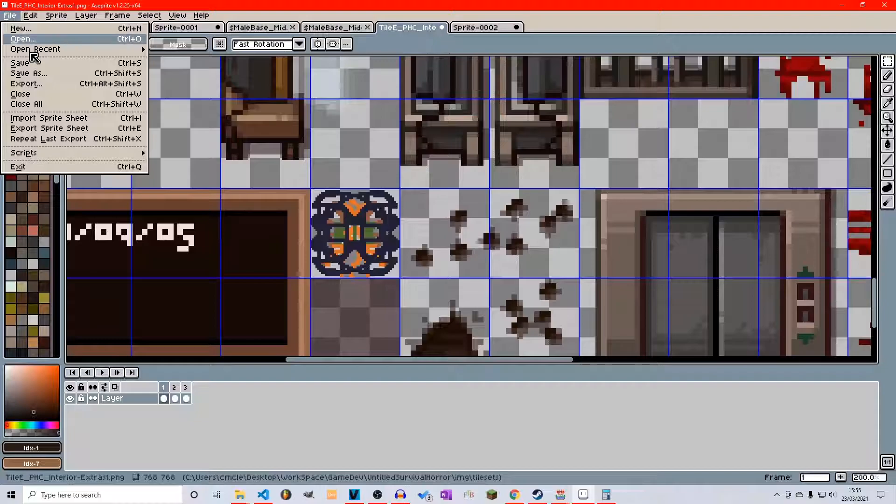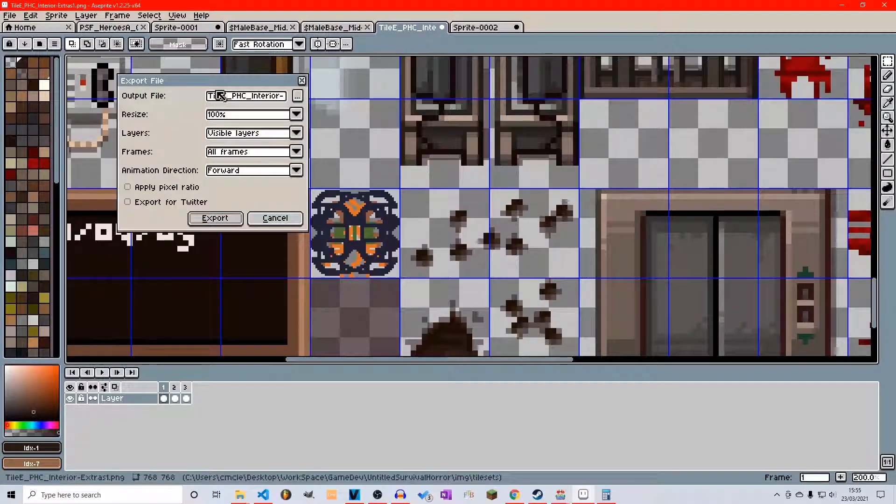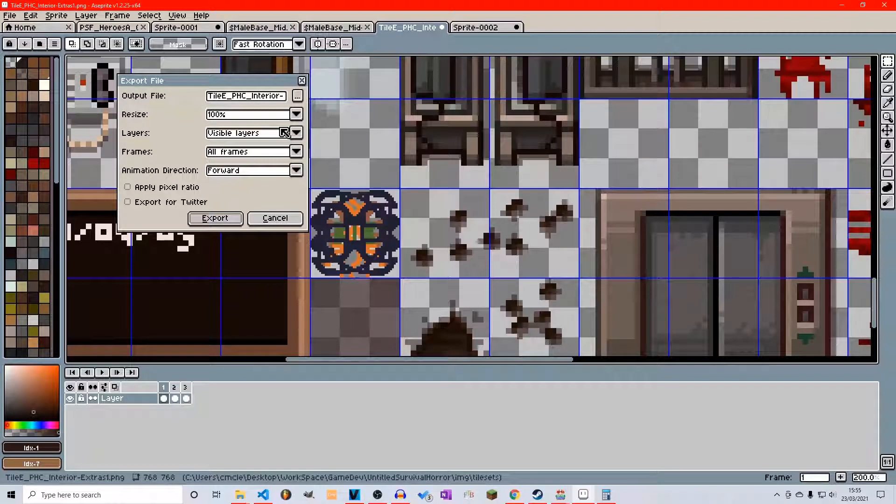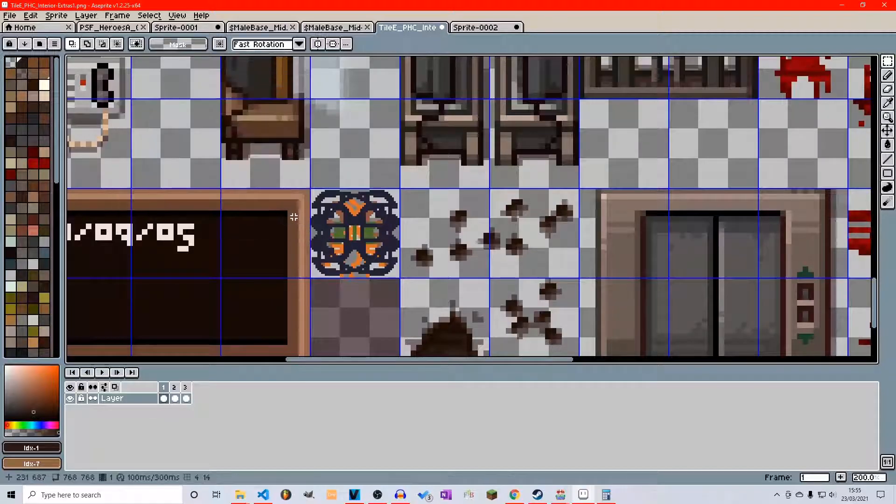The way to do that is just like before, you just go to export, change your name. No need for dollar signs because it's a full sprite sheet. Just name it what you want and export it.